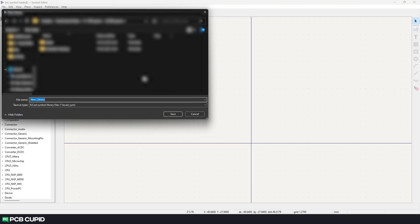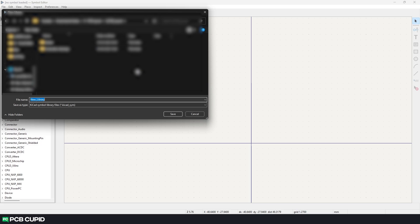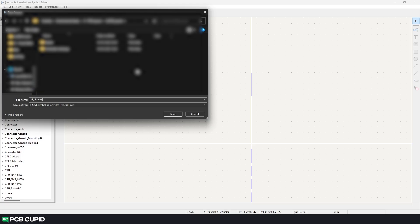Now KiCad will ask the location where you want to save the library. If it's related to the project I would suggest to save it in the same location as your project file. If not create a folder in the desired location just for KiCad libraries and store under it. While naming just don't name the library as my library or custom library.